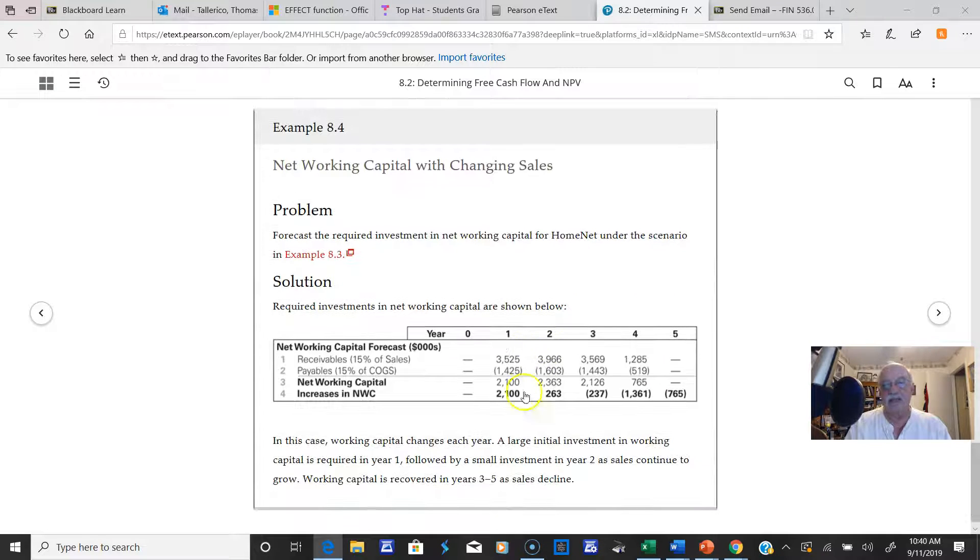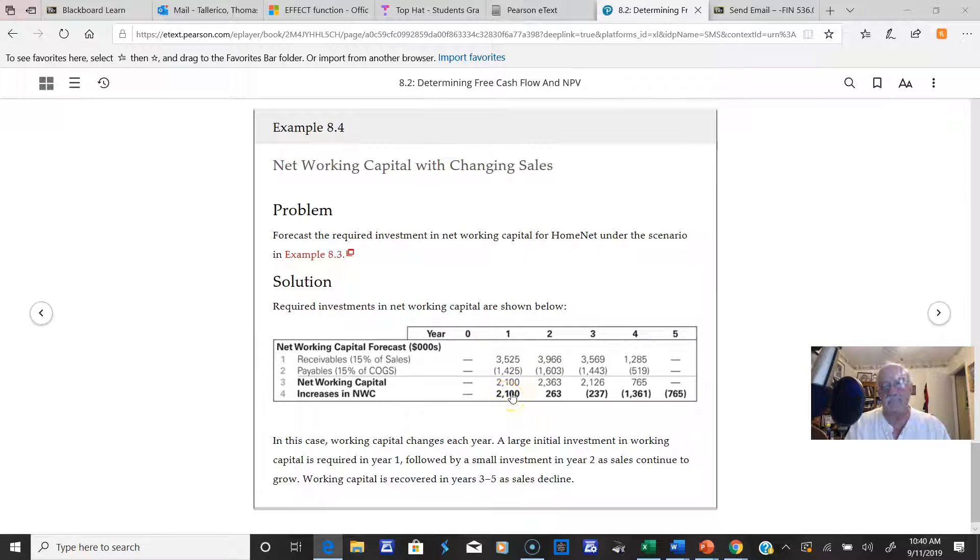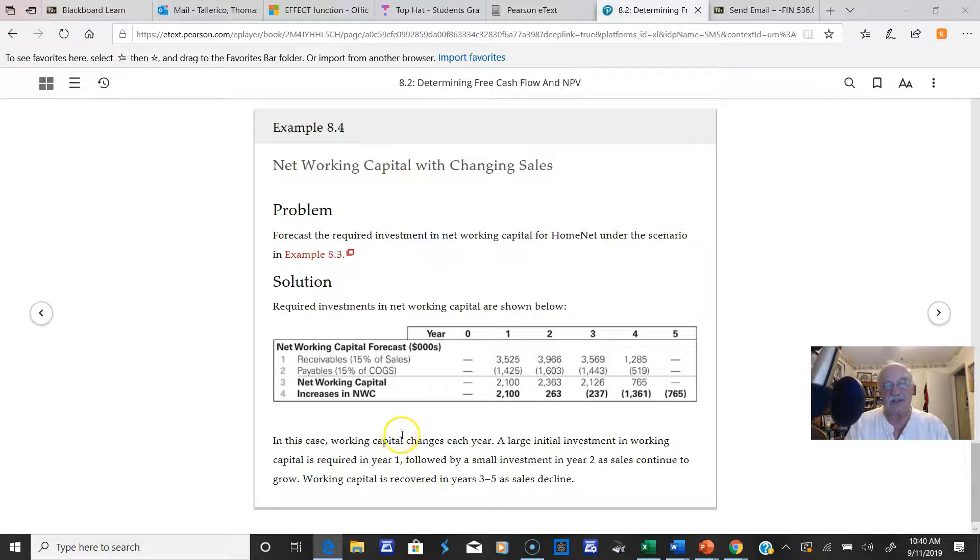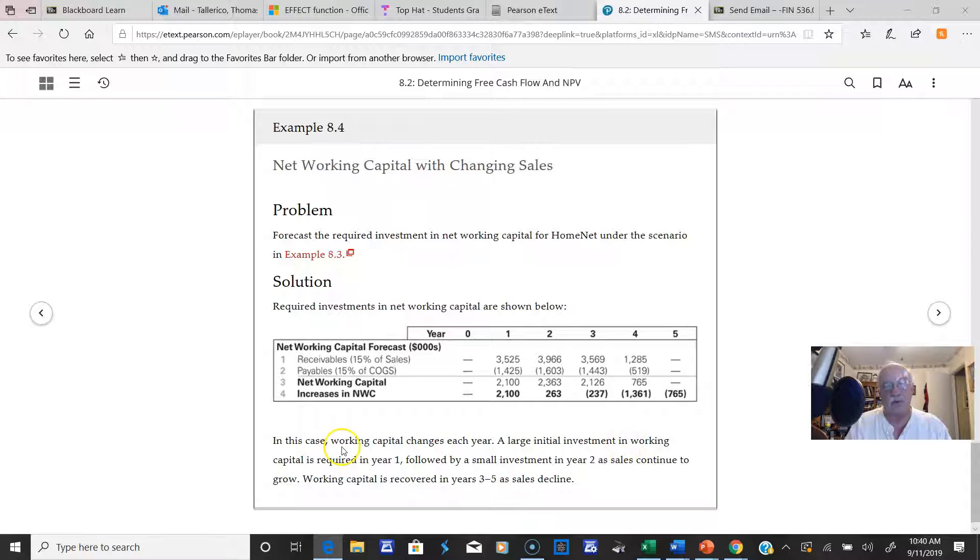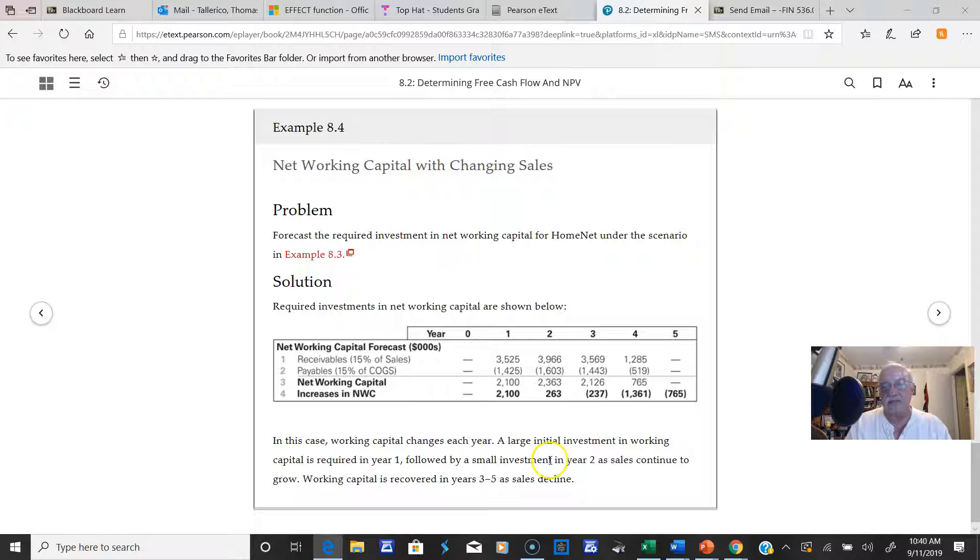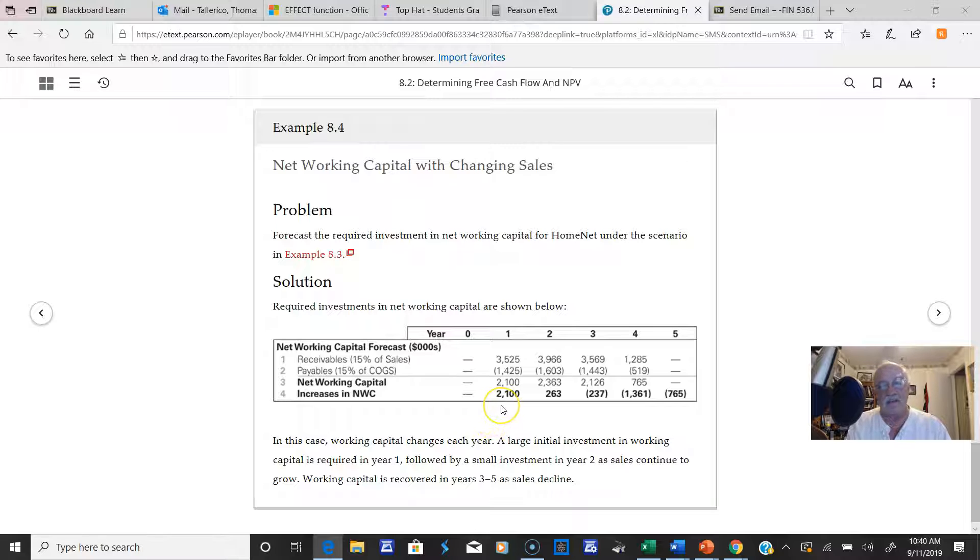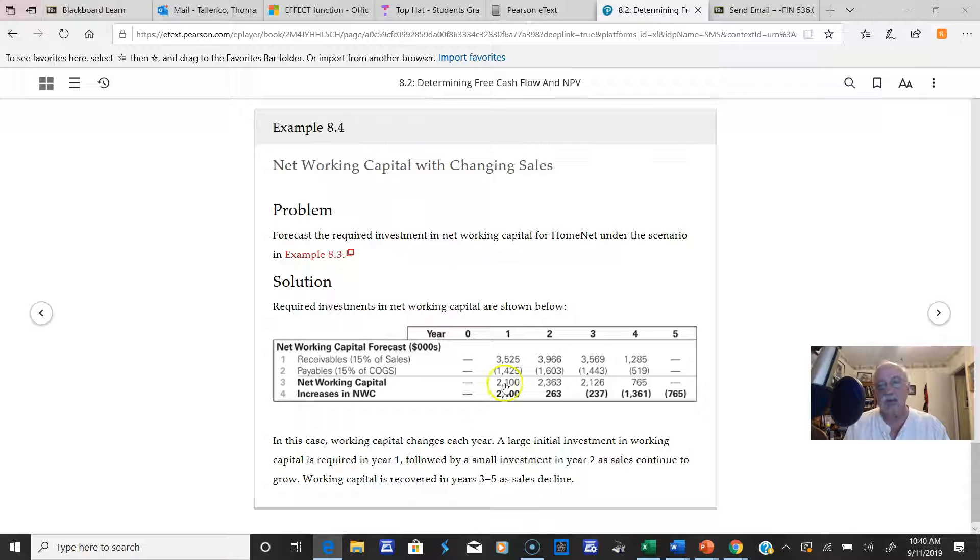So we've got this networking capital. In this situation, the net working capital changes each year. A large initial investment in working capital is required in year one, followed by a small investment in year two. I want to explain to you, remember it's the change in networking capital.